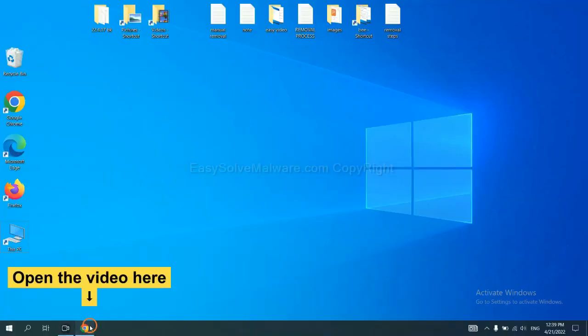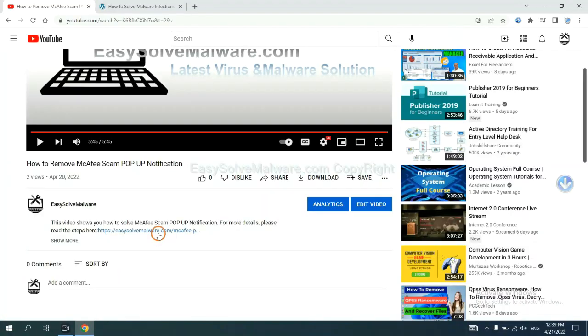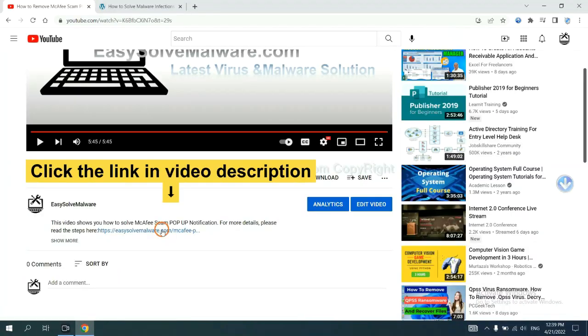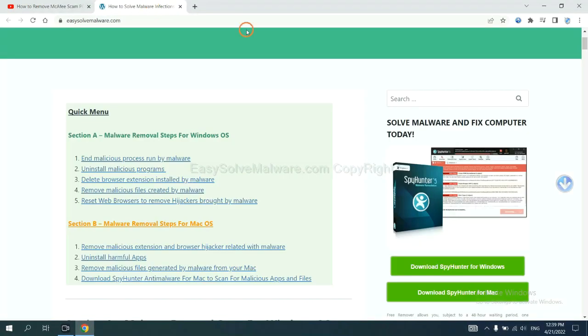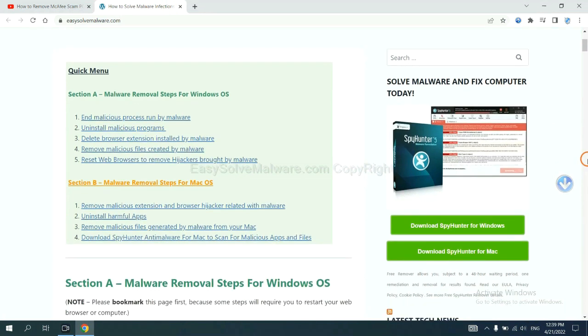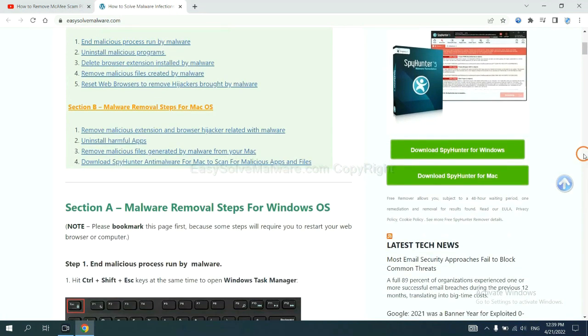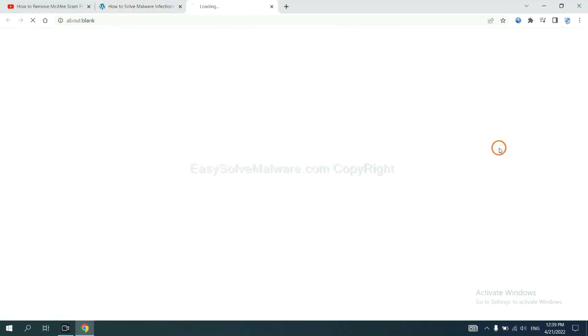Open the video. Click the link in the video description and you will get a page. Now you can download SpyHunter here.